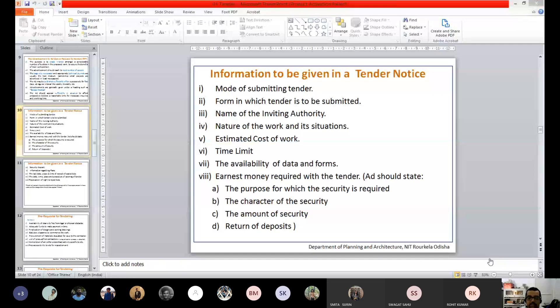The form in which tender is to be submitted means that some quotations are found in FPS units, some in SI units, some in mixed units. Some give a lump sum like 20 lakh rupees, some give a price for each item including laborers, transportation, and clearing of waste. It would be very difficult to compare, so we give a standardized format where all units are mentioned, making it easier to compare quotations.